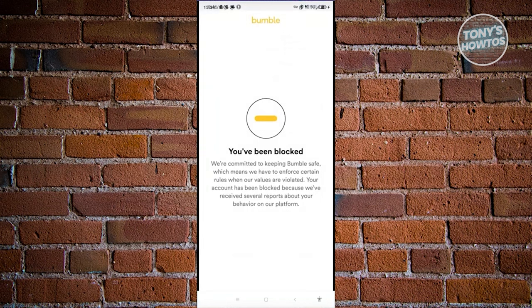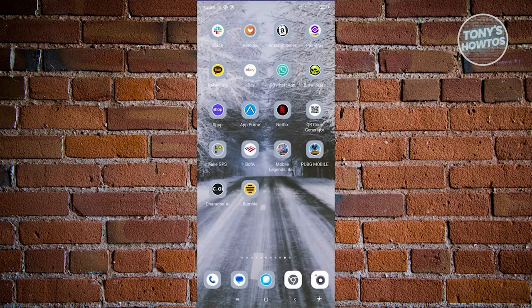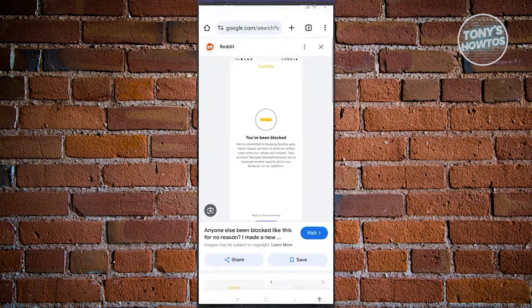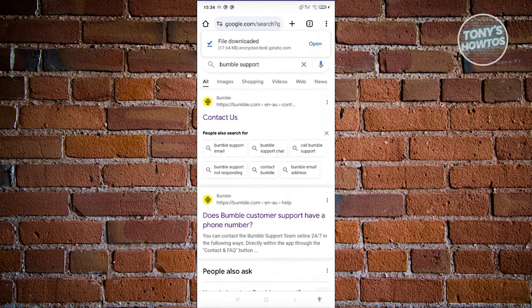If your account is blocked in Bumble, this block or ban is actually a permanent one. But if you still want to recover your account, you need to reach out to support. Open your browser, go to Google, and type in 'Bumble support.' Look for the option about Bumble customer support and click on it.